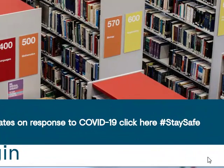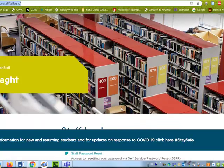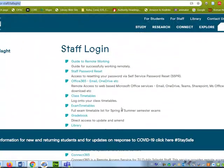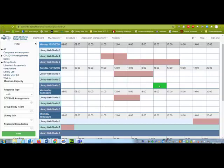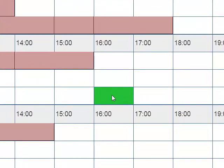In this video we are going to show you how to book a library web studio. You come to the TU Dublin staff TALA page and click on the link for library web studios. The link will bring you to a page where you can see the times and the studios that are available.